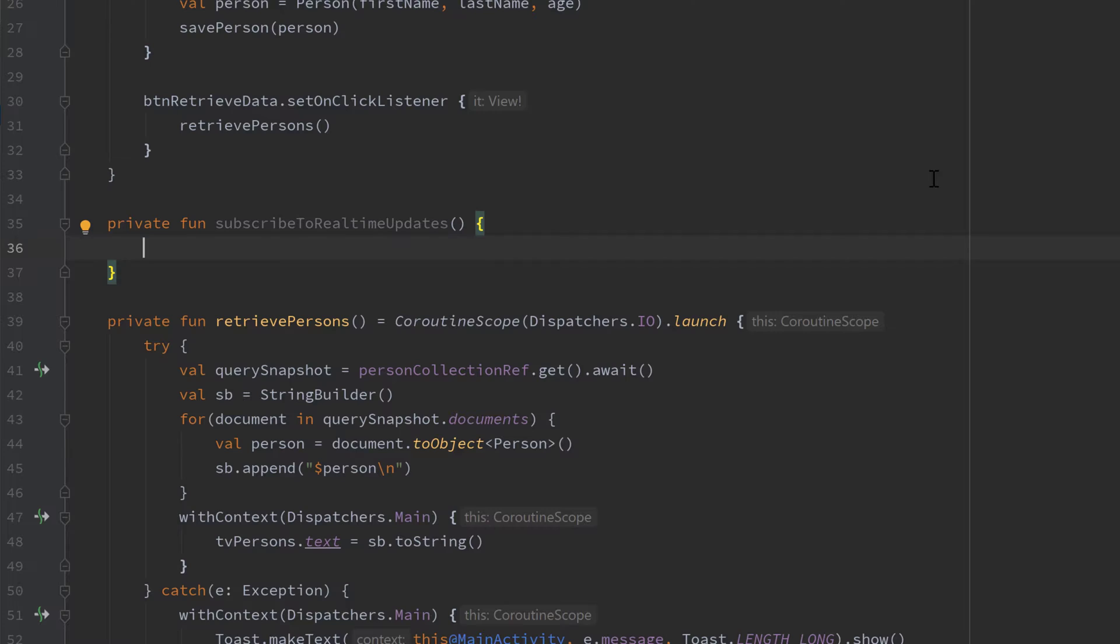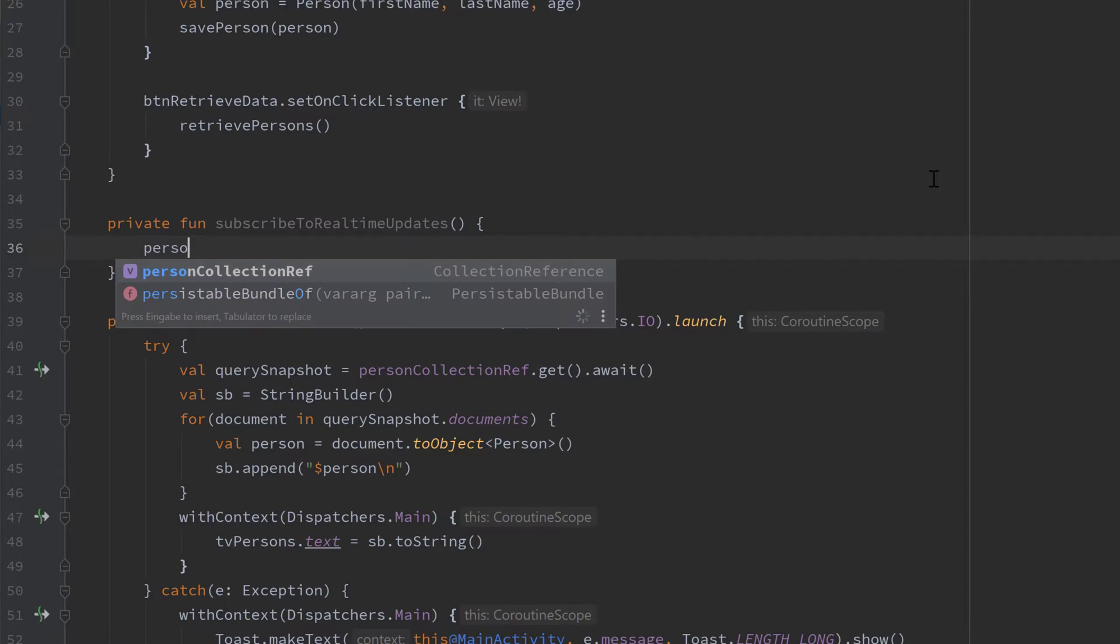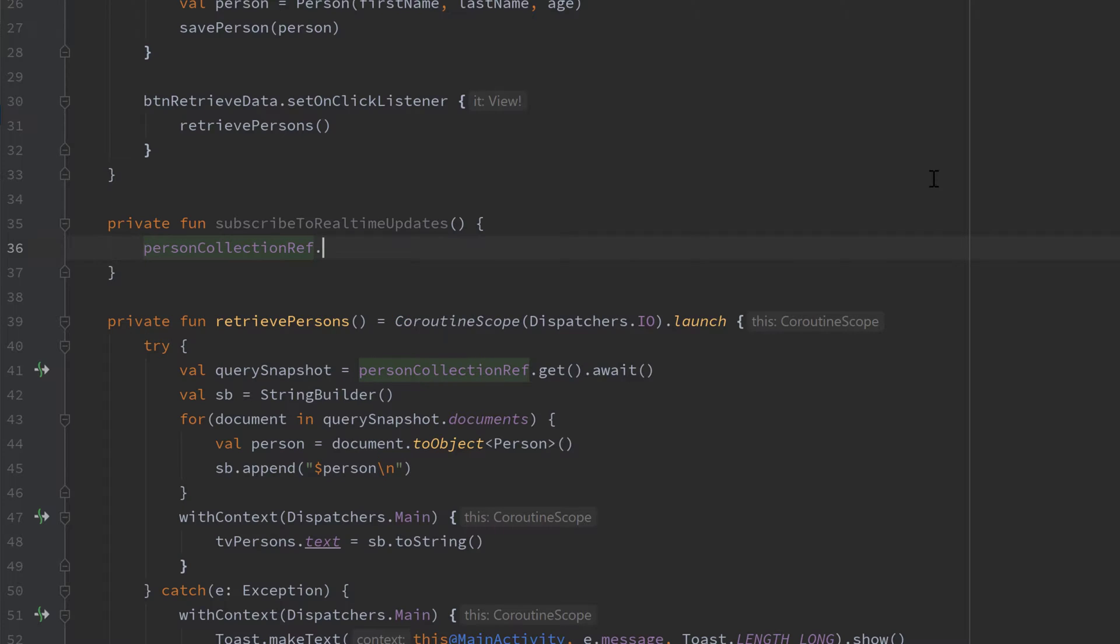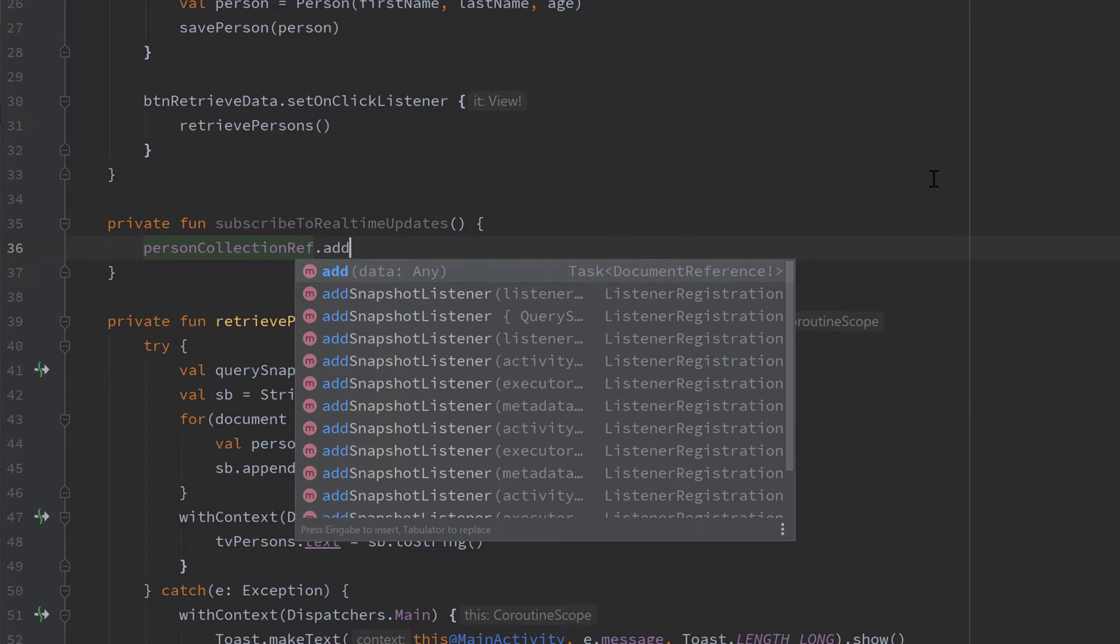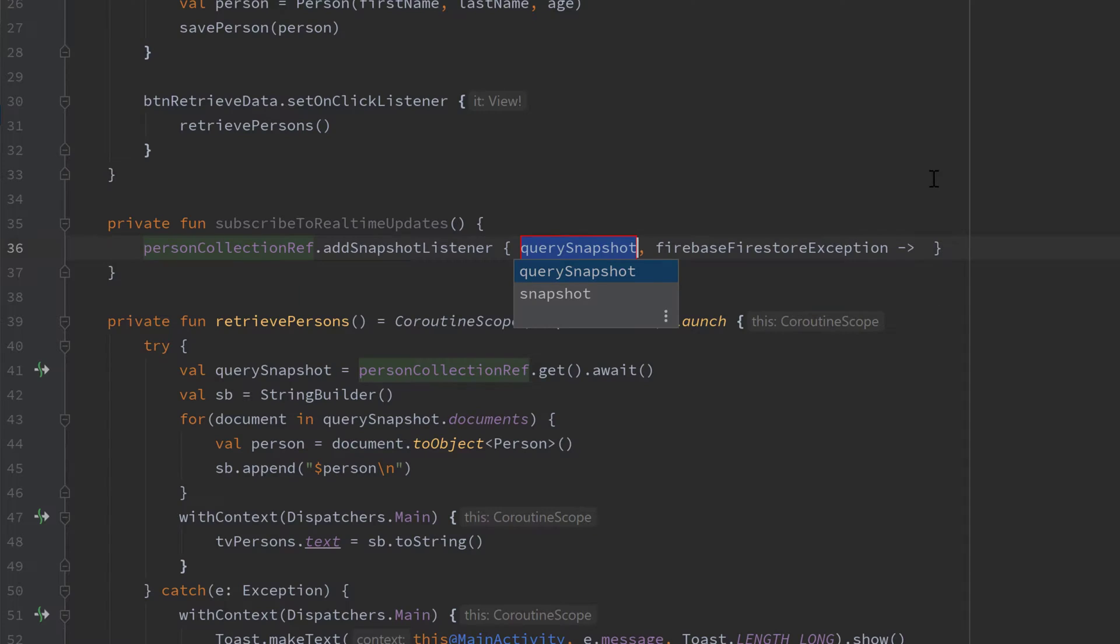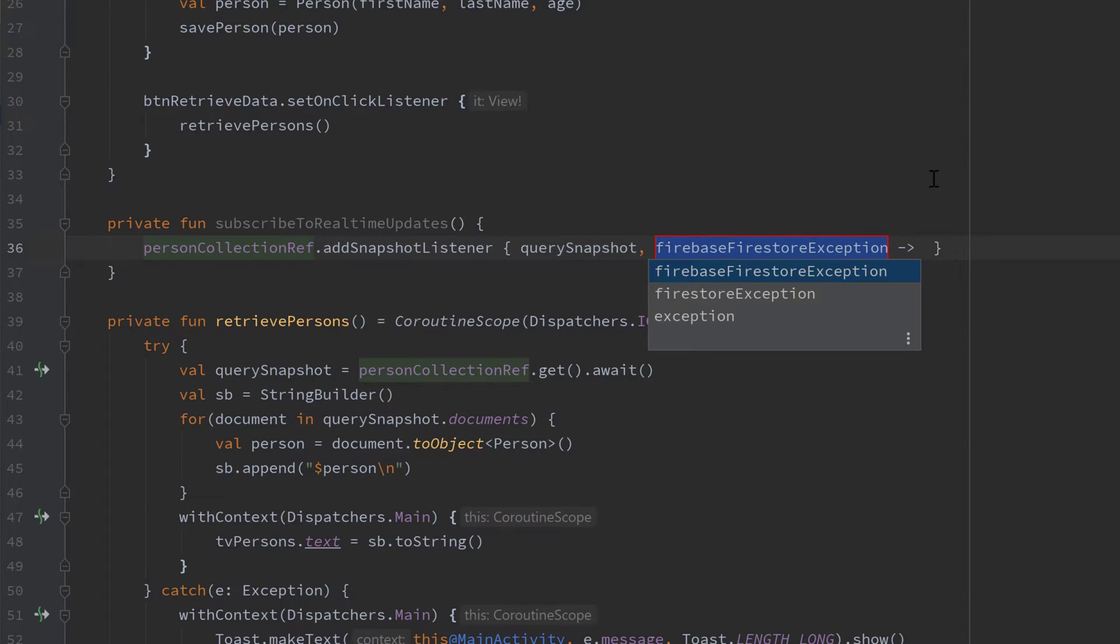And that is just very easy to add. We just use our person collection reference and add a snapshot listener here as you can see. Choose this one with the lambda function that gives us the query snapshot, so the snapshot that contains all of its documents, so in our case all of its persons, and in case something goes wrong it also gives us an exception.